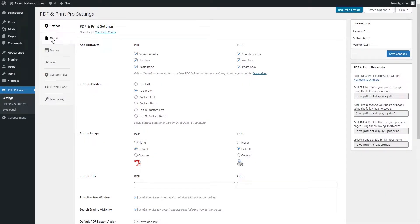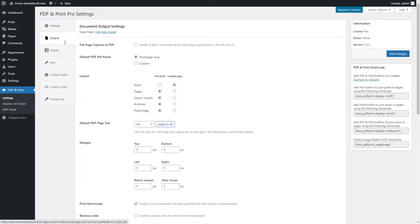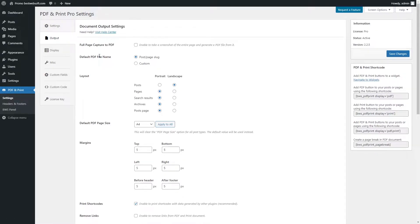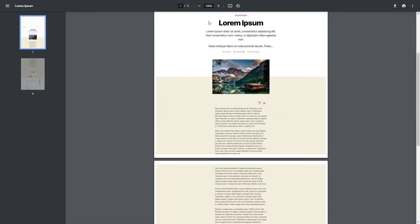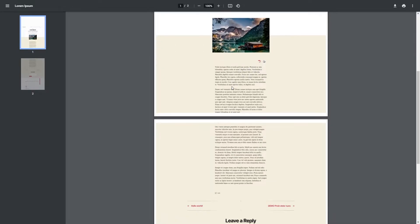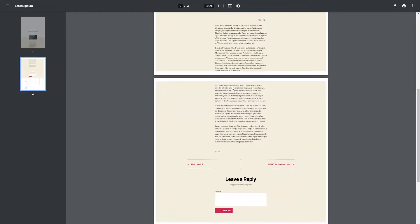Let's move on to the Output tab. Use the options of the Output tab to make the settings regarding the output of the document. Enable the Full Page Capture to PDF option to render the PDF files using the same fonts and styles as displayed on the page. After saving changes, the PDF file will be displayed with the original page styles and layout.